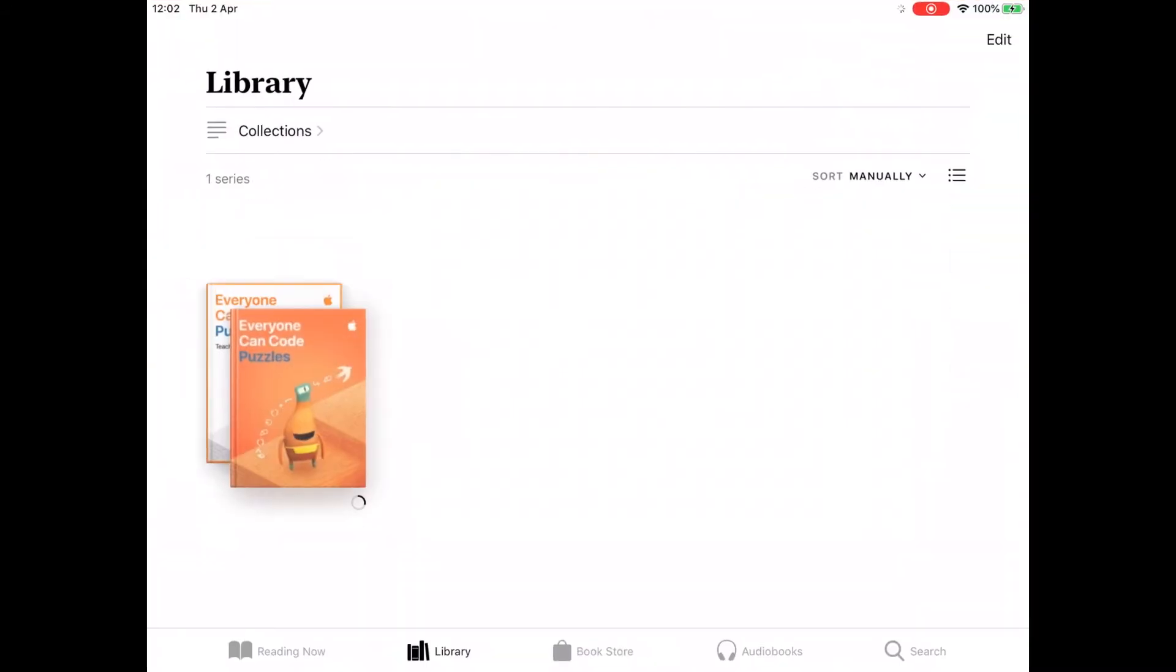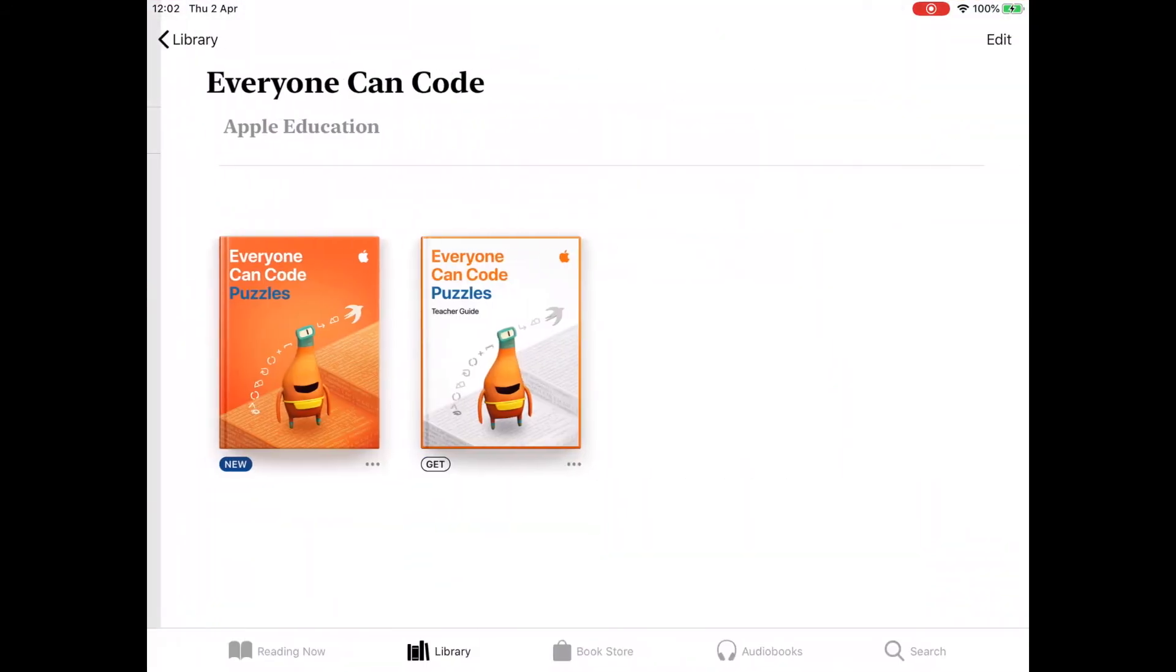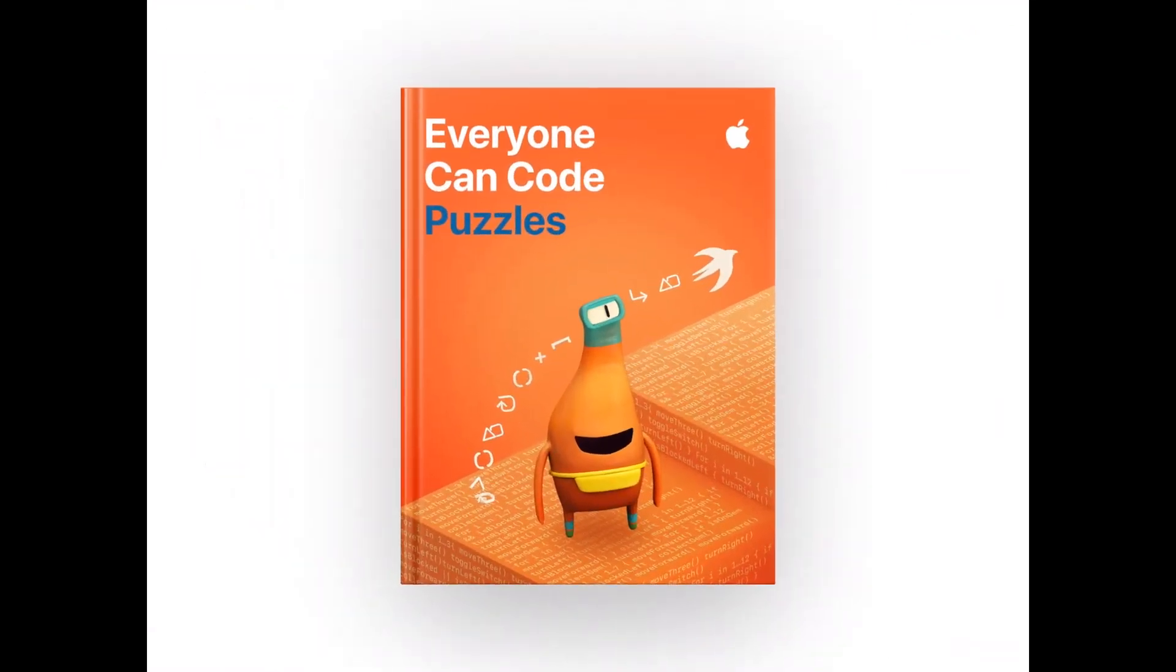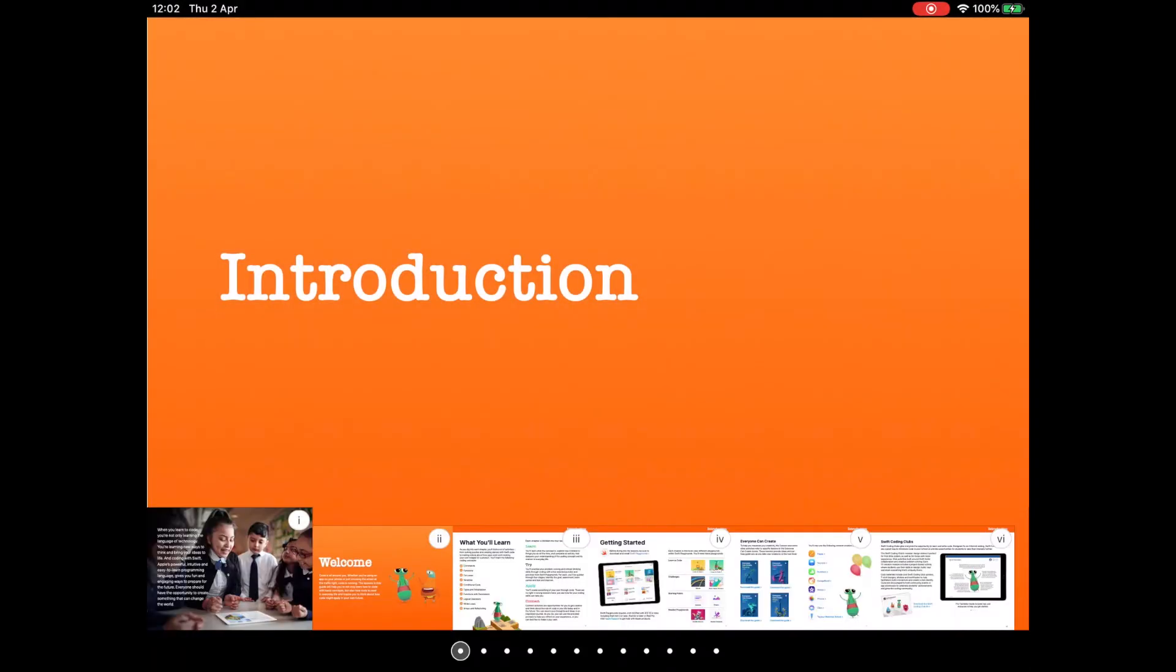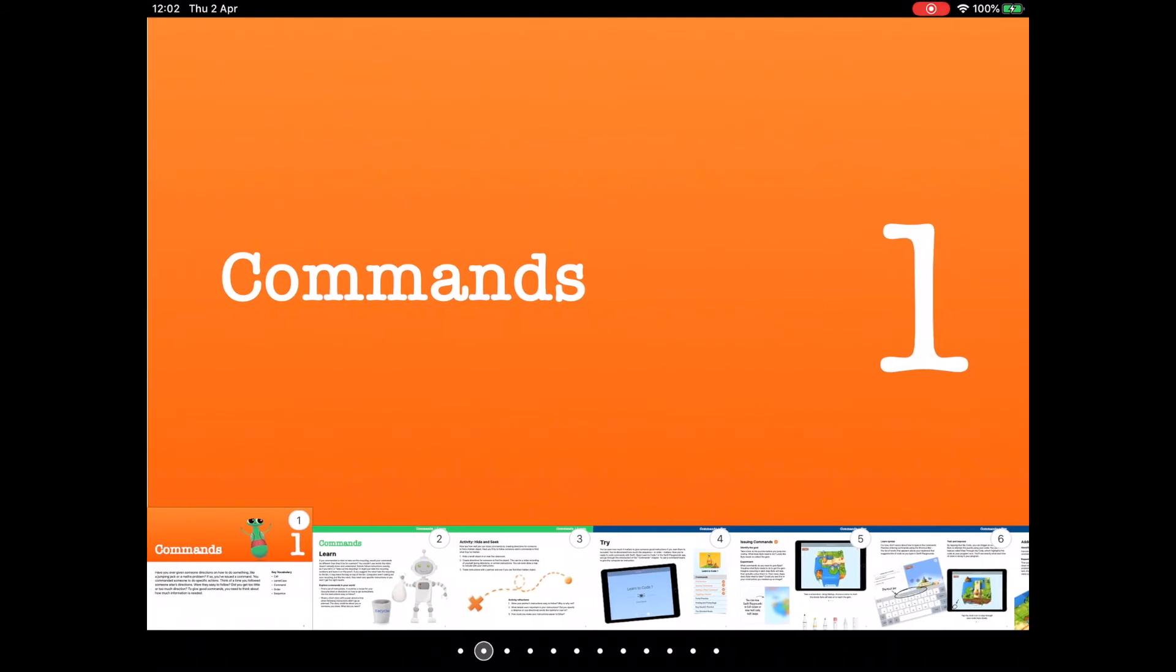And now we can tap on Everyone Can Code Puzzles. You can see I even have the teacher guide next to it, but I'm just going to tap on my new Everyone Can Code Puzzles book. And this is the material that we'll be going through. With day one, we go through commands and we learn what commands are and how Swift runs code that we write.